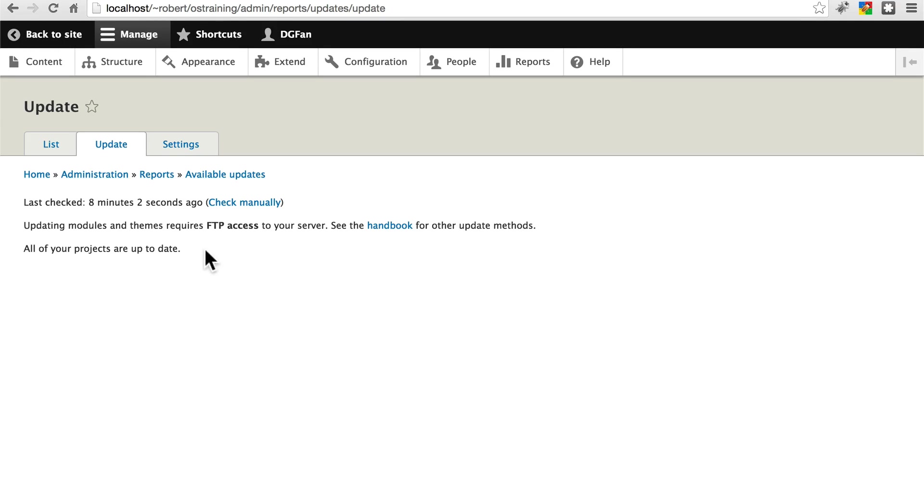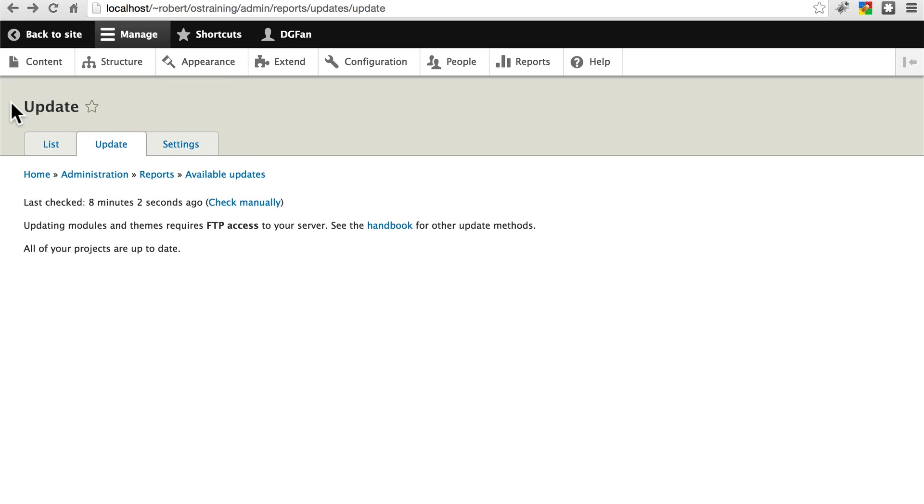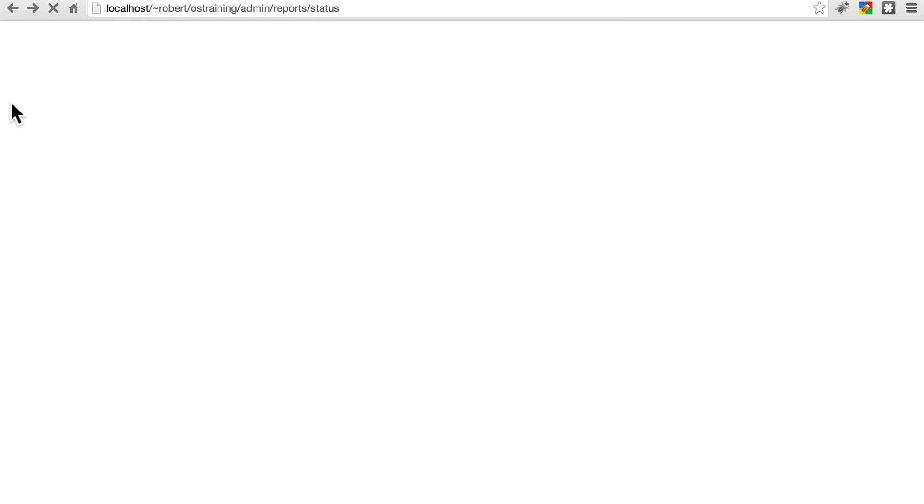My setup specifically right now is having some issues with that, but normally you can click check manually and it will run a quick check to tell you whether any of your modules or whether Drupal core itself needs to be updated. But once again, my setup right now is having a few issues with that, so I'm going to back out of that.